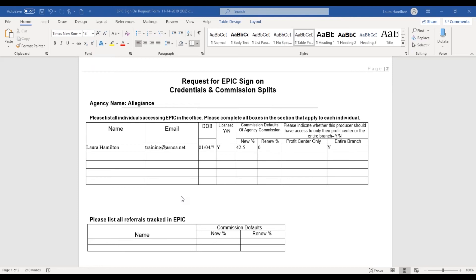If they have their own profit center — which is how we're going to set it up, A, B, C, D, E, whatever it may be, depending upon how many producers you have within your agency — we want you to indicate if you want that producer to only see the business that they write, or if you would like them to see your entire branch.